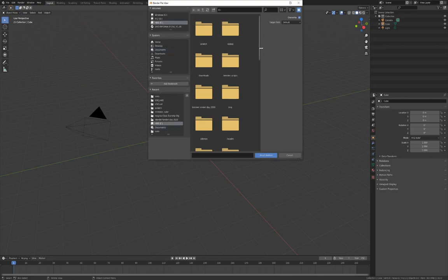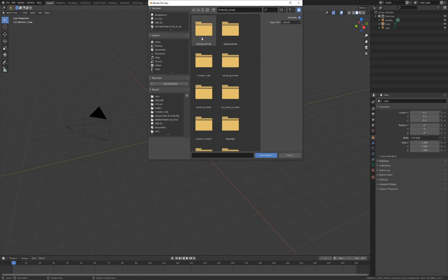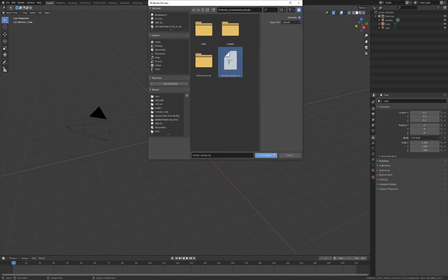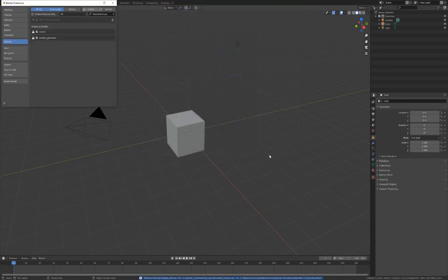This will open a file dialog where you should navigate to where you have downloaded the Twisted Extrude zip file. This file should not be unzipped. Then click the Install add-on from file button.